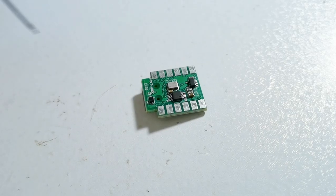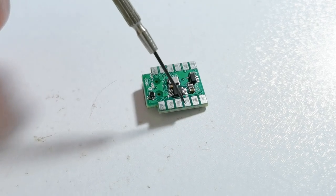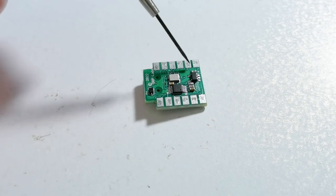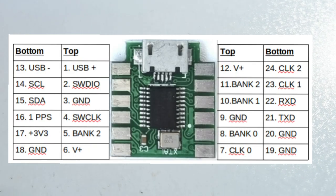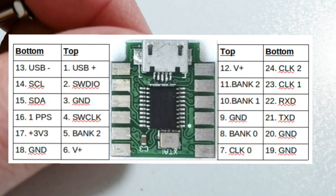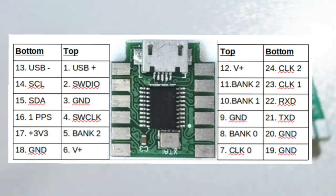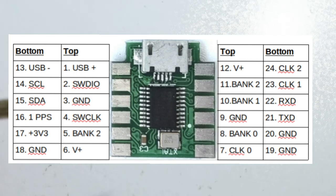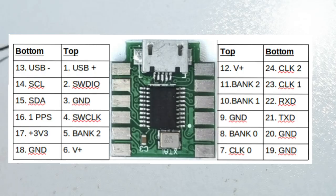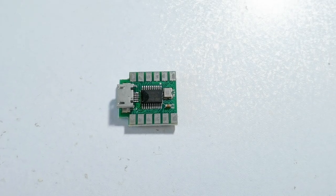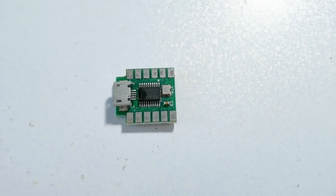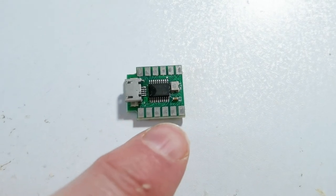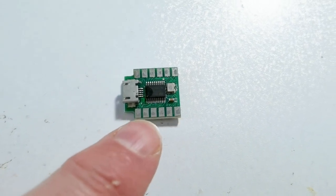So ProgRock 2 has these rows of pads on either side of the board on the long edges, resulting in a total of 24 possible connections to the ProgRock 2. Some of these are actually used more than once, like the ground connection for example.